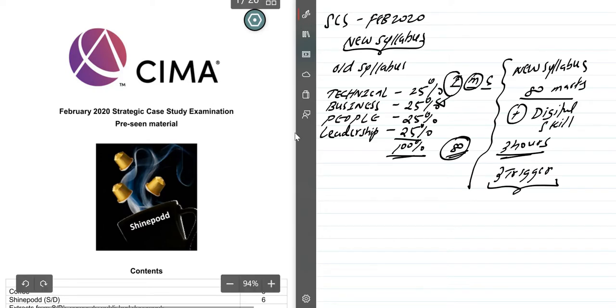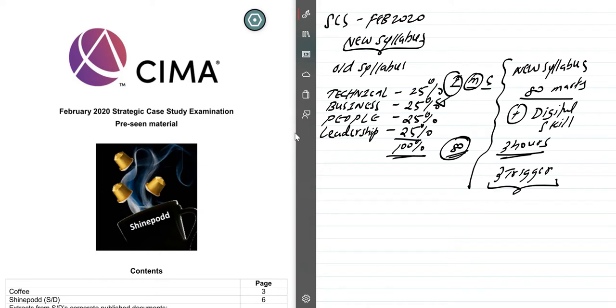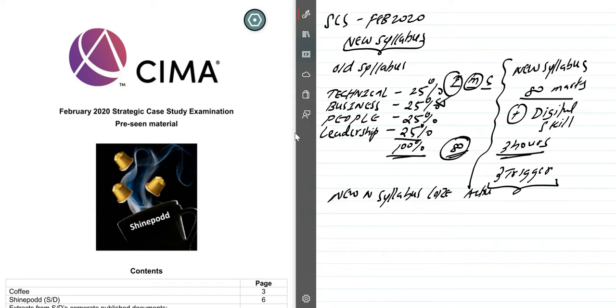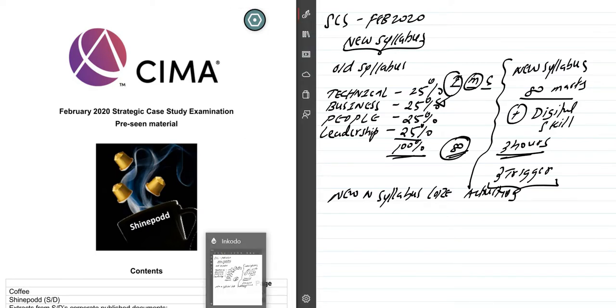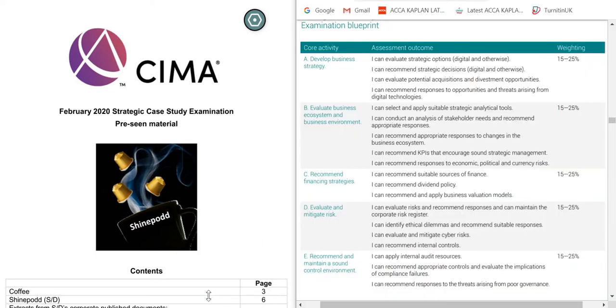We can go to the case study analysis. One more thing: in the new syllabus, they only test the core activities which is printed in the CIMA blueprint. If you are studying close to the examination, just go through the core activities before you do the examination.